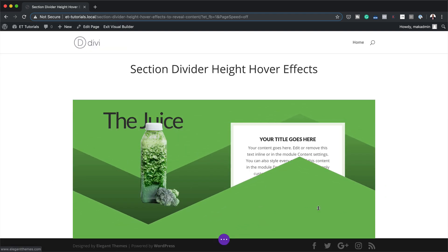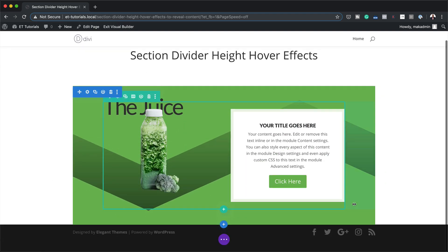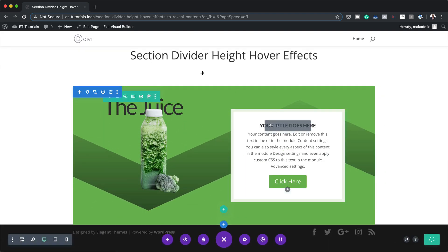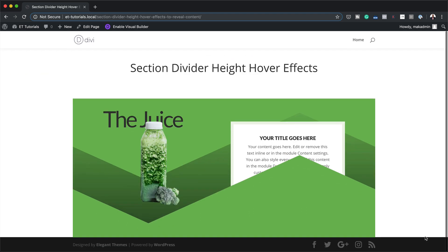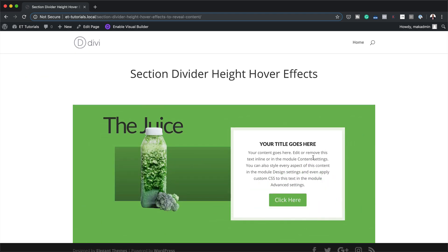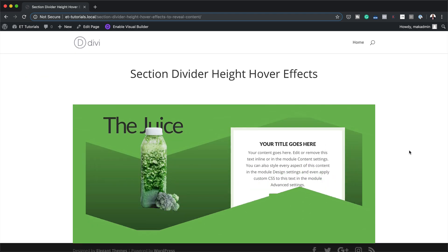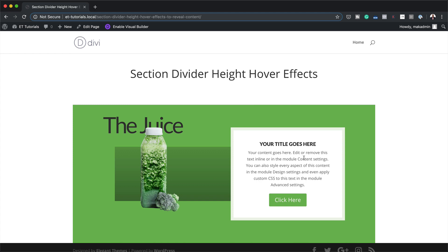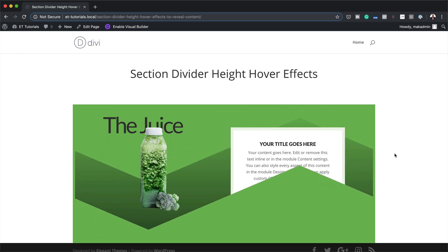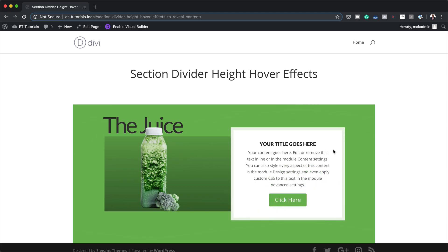I'm going to save this, then save the page and exit the Visual Builder. And now you can see when I mouse over here, we have this beautiful content reveal on hover.